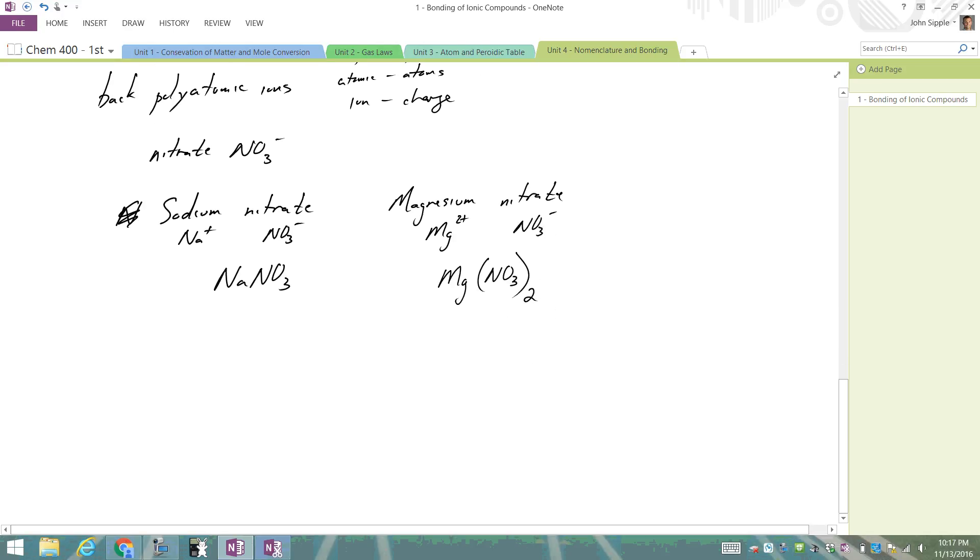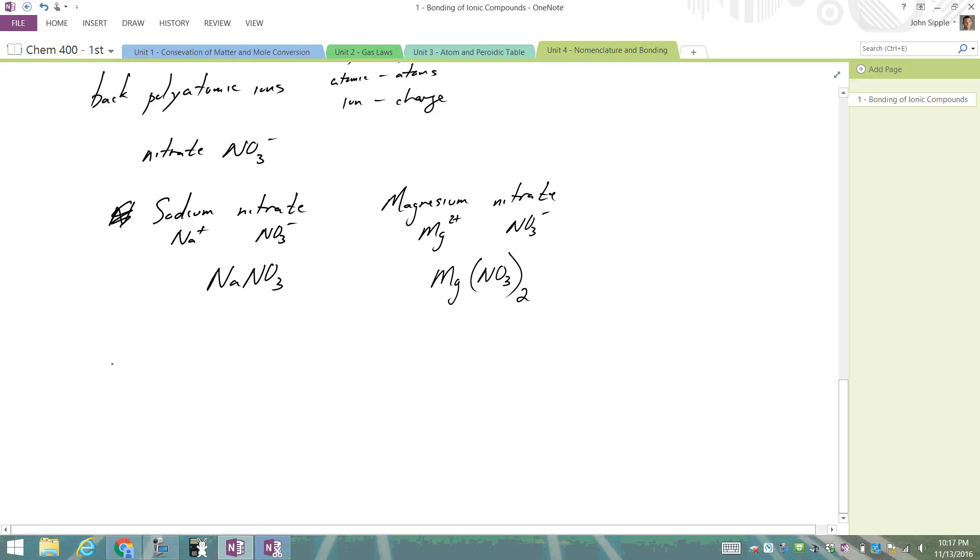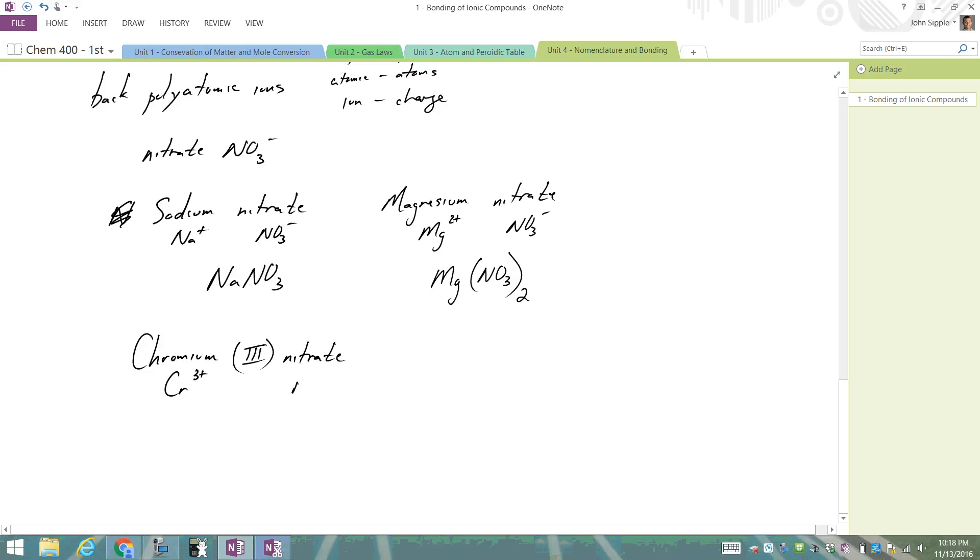Then we could combine it all together and say we have something like chromium(III) nitrate. So we've got chromium, which is Cr3+, and nitrate is NO3-. We just piece them all together: Cr(NO3)3. So we just got to practice putting these guys together.